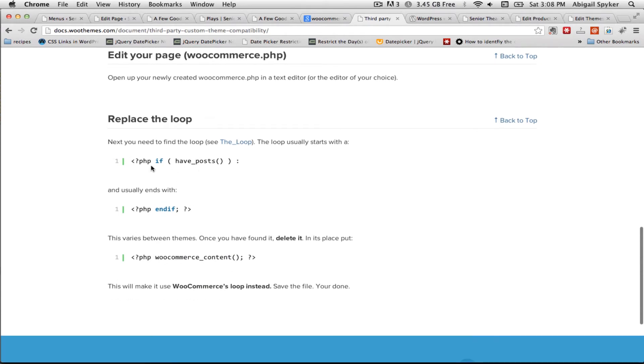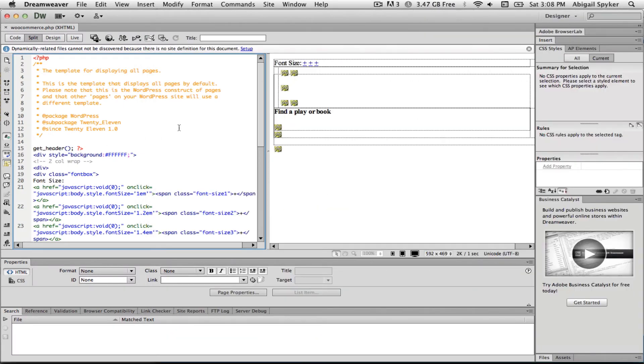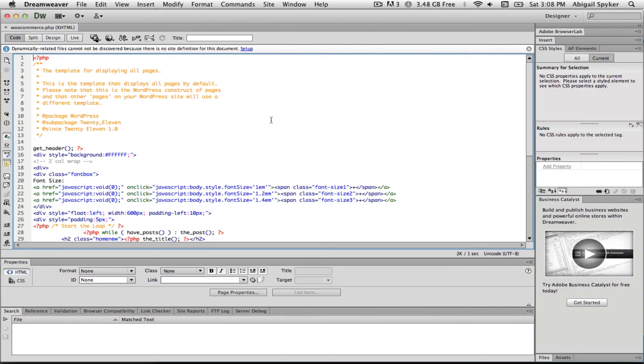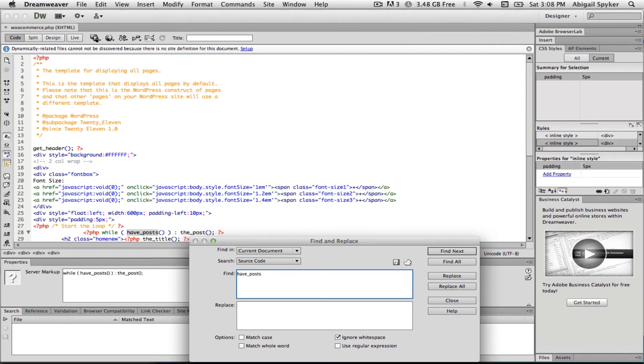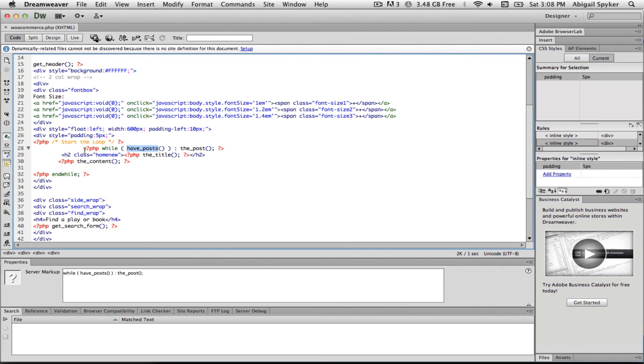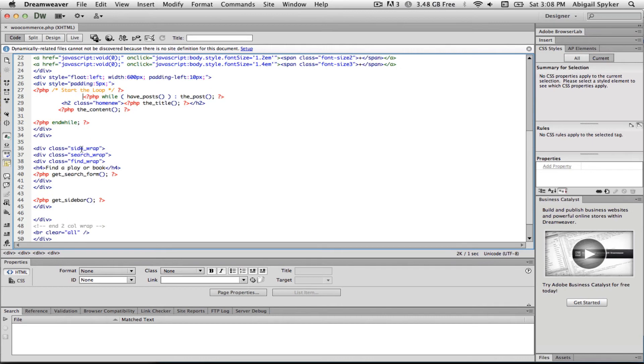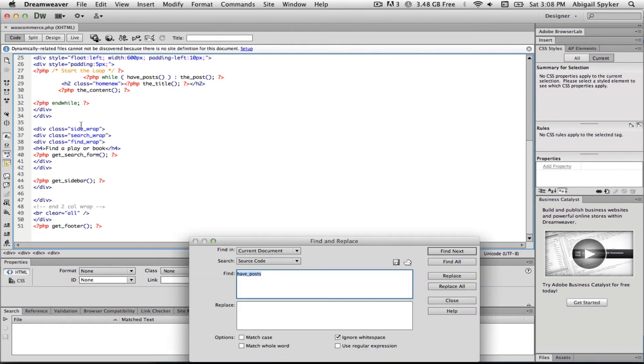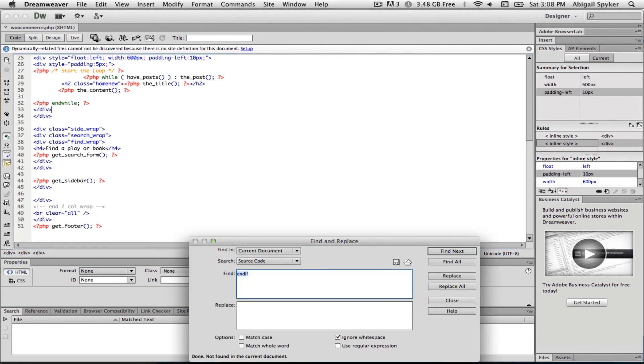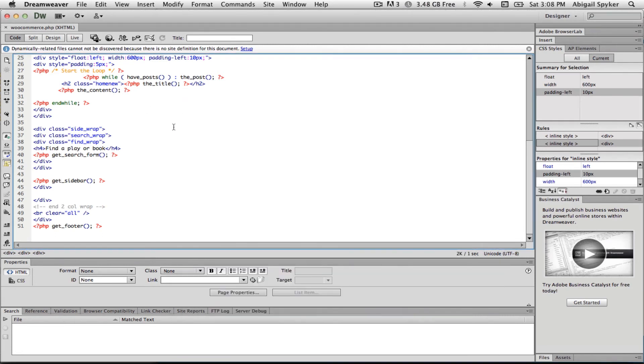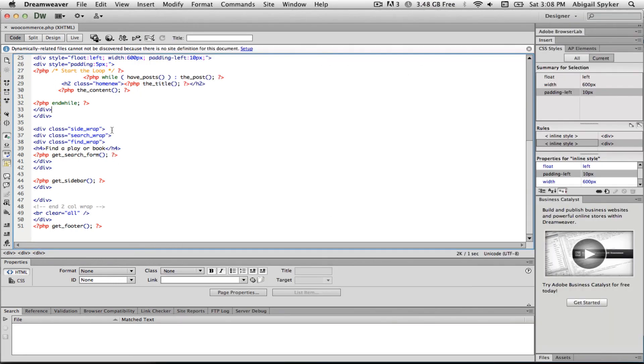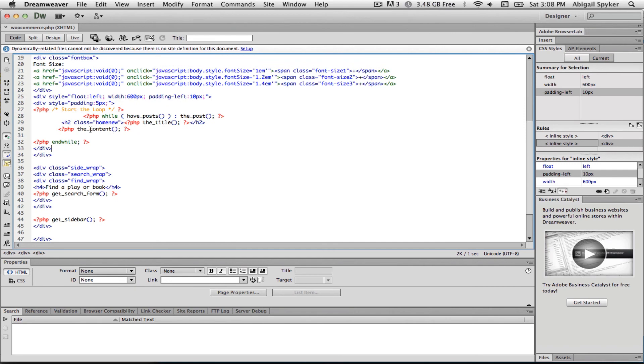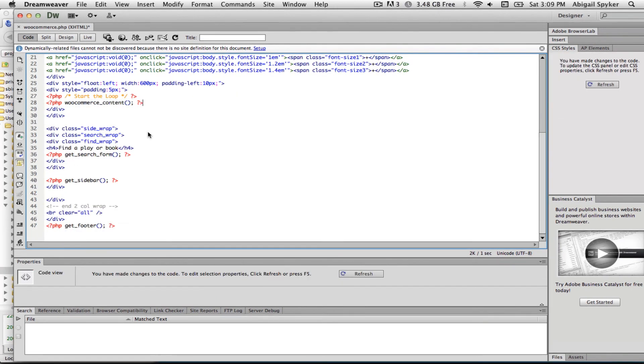So find the loop starts with php if have_posts ends here php end if and replace it with this. So here's the have_posts, oh, here it says start the loop. php end while, so there's going to be an end if here, no, maybe the end while, php end if. I think we're going to go with the end while. So let's replace this here with the WooCommerce PHP piece.